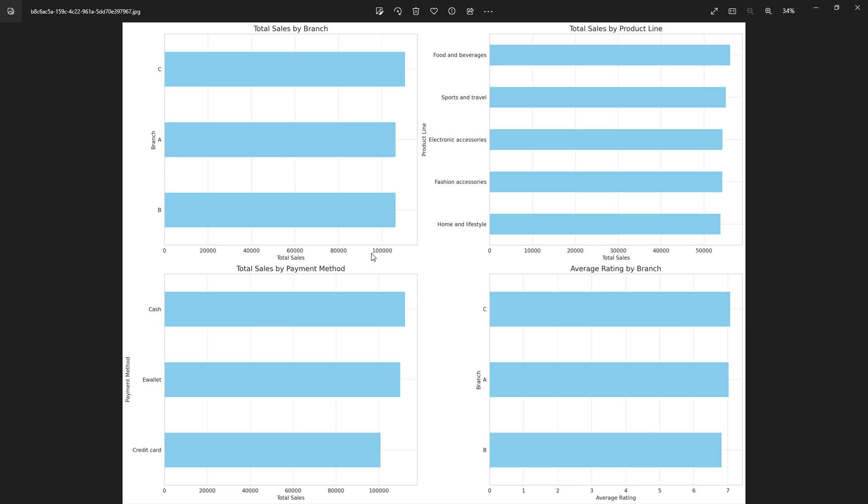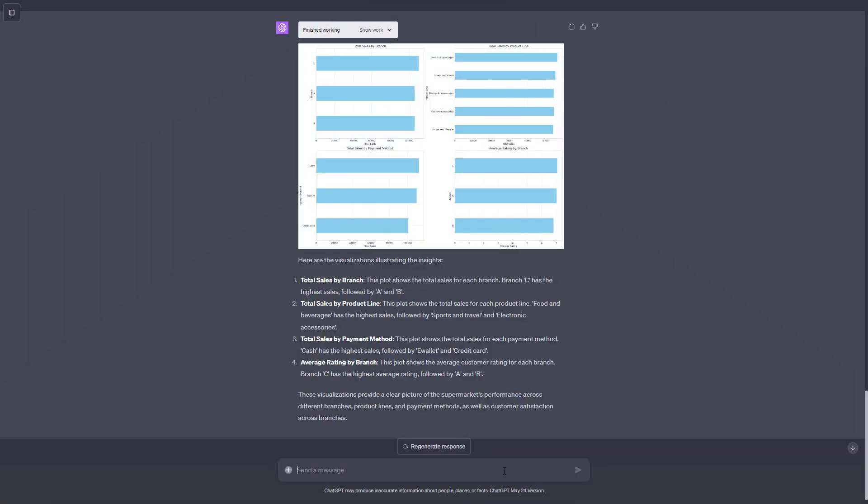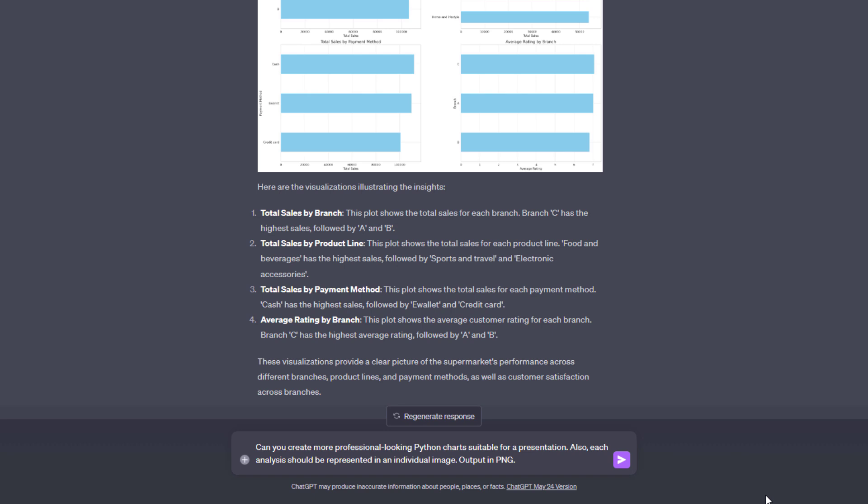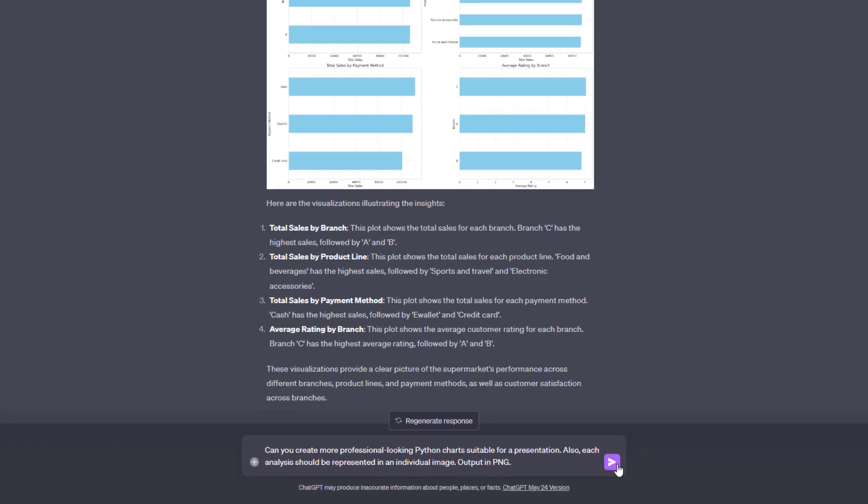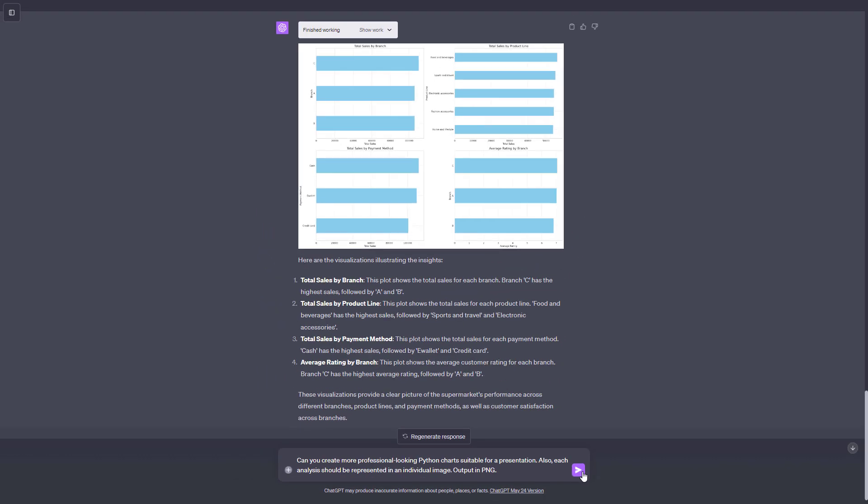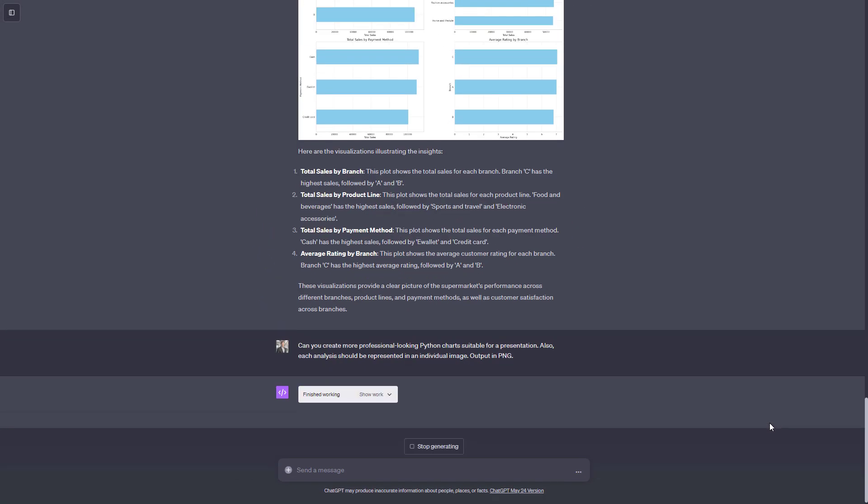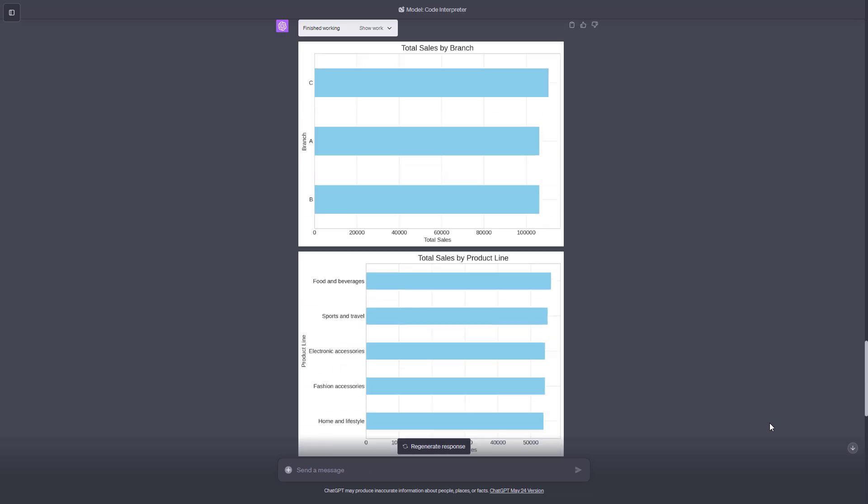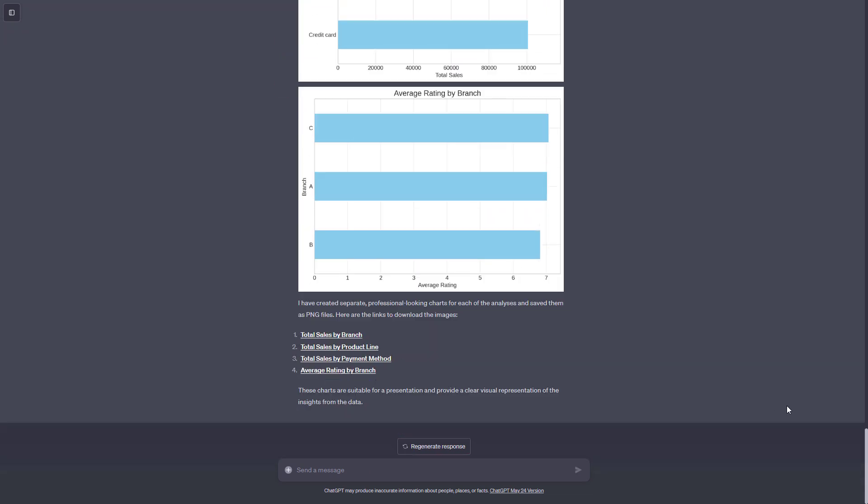I think those charts don't look very professional. But I didn't ask for anything fancy. So I decided to ask more precisely. I wrote, can you create more professional looking Python charts suitable for a presentation? Also, each analysis should be represented in an individual image. The images should be in PNG format. This time, I got a separate chart for each analysis.